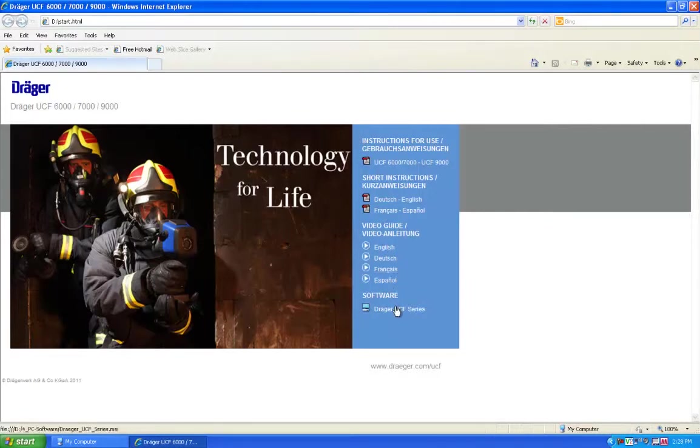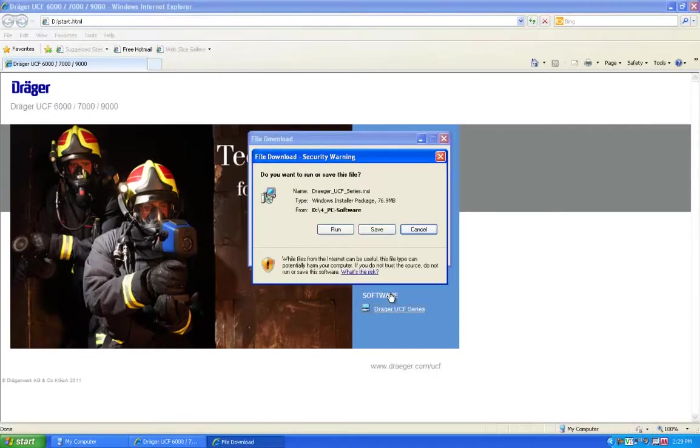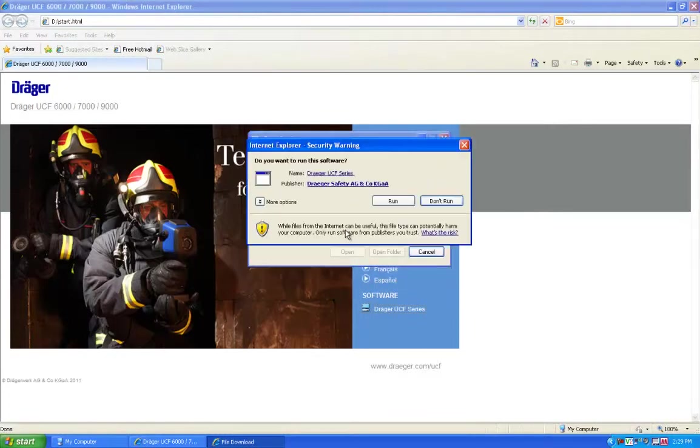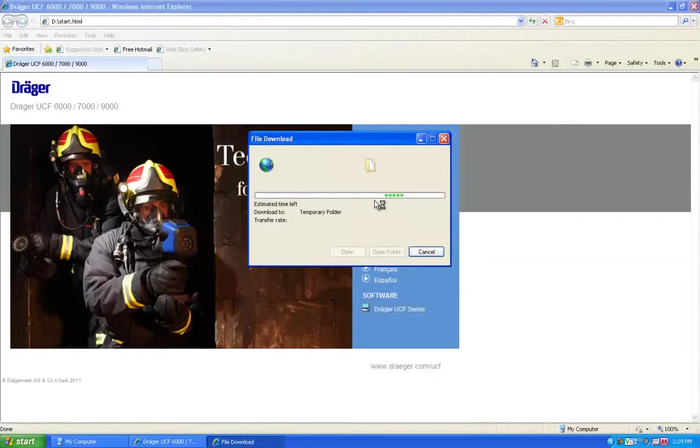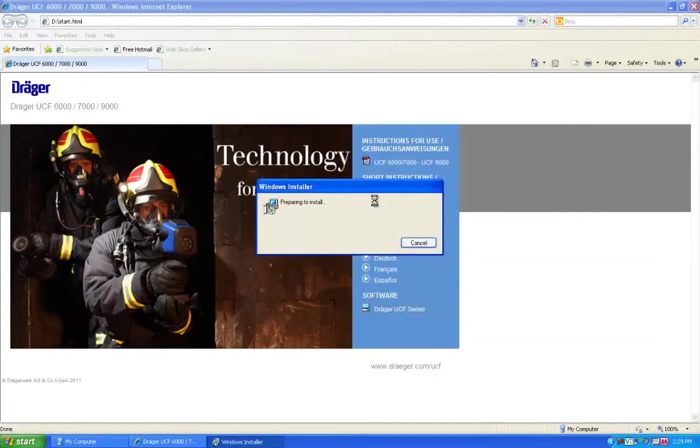Select the Dräger UCF Series link under Software to begin the software installation. Click Run to initiate the software. You should download and open the file as you normally would with your browser.